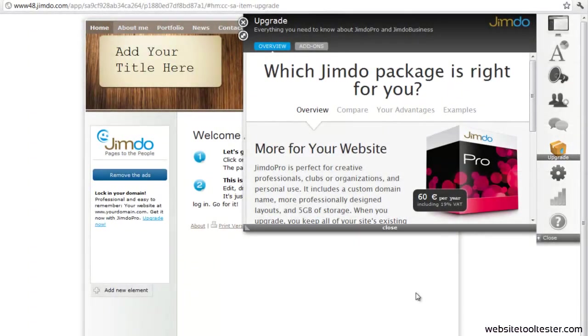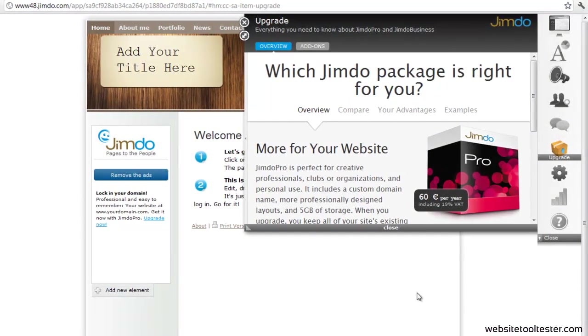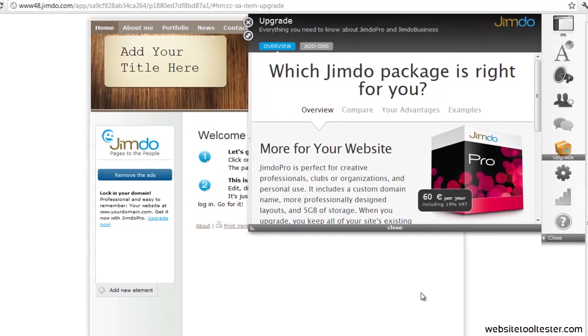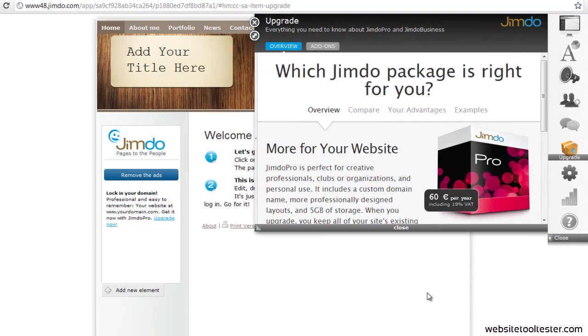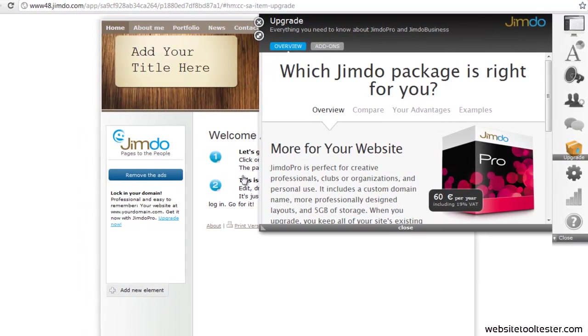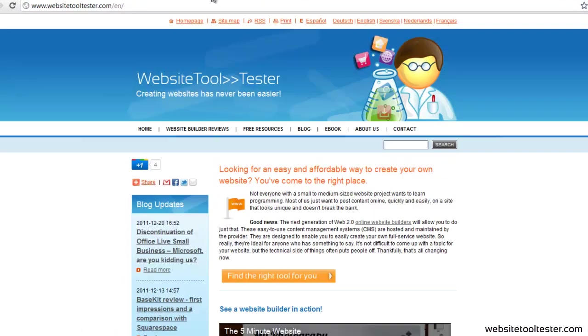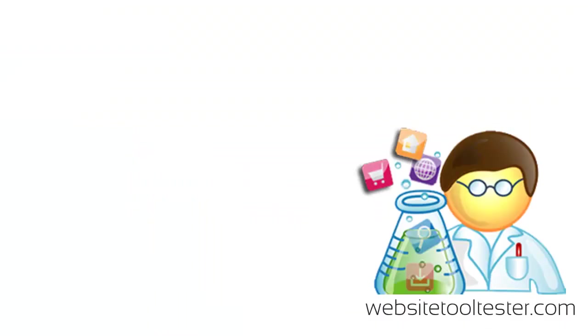Please also check out the following video where you'll find a detailed review on Jimdo's site building editor. In case you have any questions, please leave a comment. And if you've enjoyed this video, I'd be happy if you could like it on YouTube or Facebook. Thanks for watching.